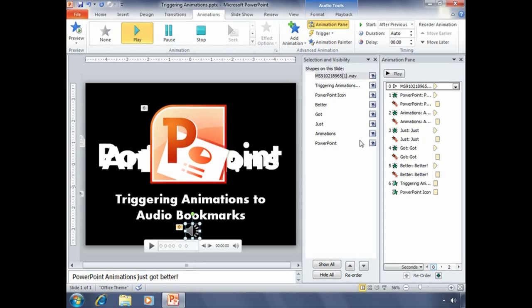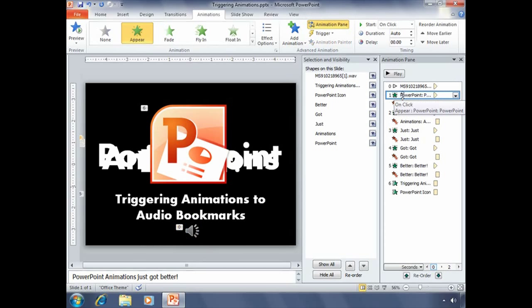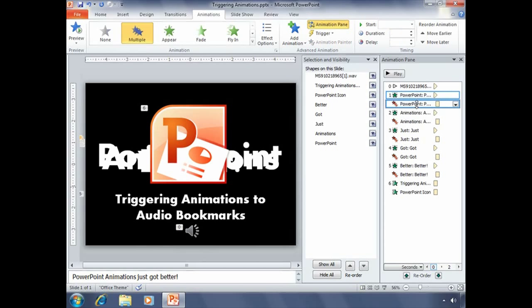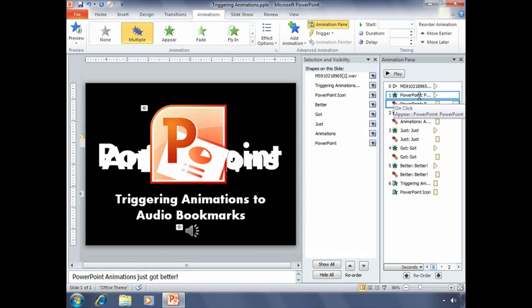Starting with the PowerPoint text boxes, in the animation pane, click on the very first animation for that PowerPoint text box, hold down your shift key, and then select its exit animation as well. You need to have both of those selected in your animation pane for them to both be triggered with one bookmark.